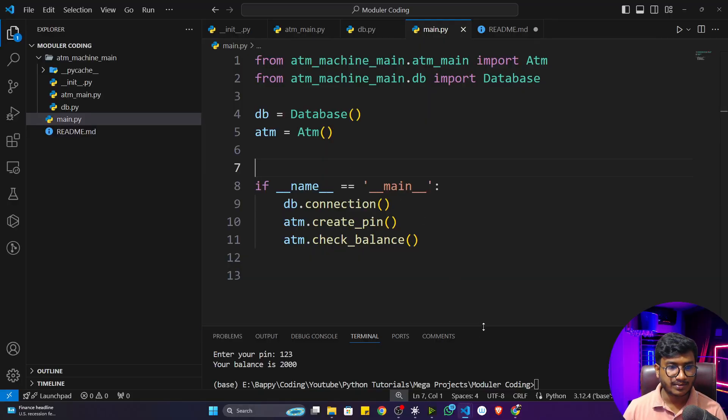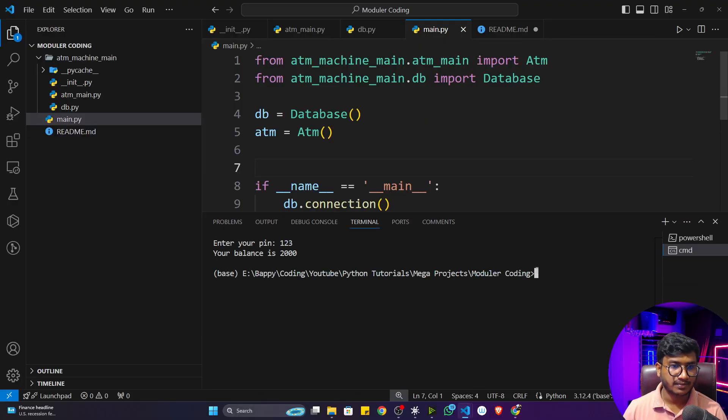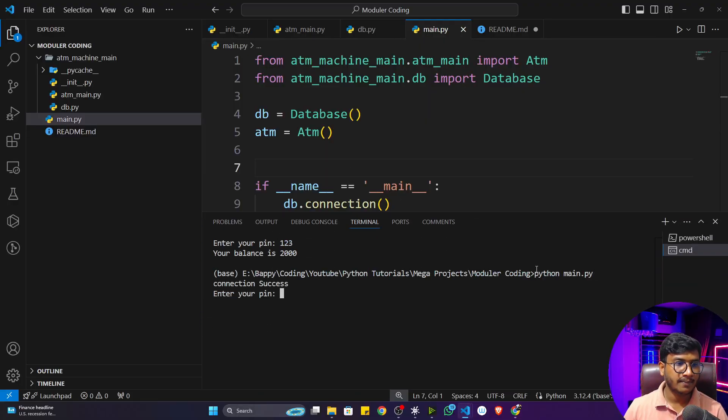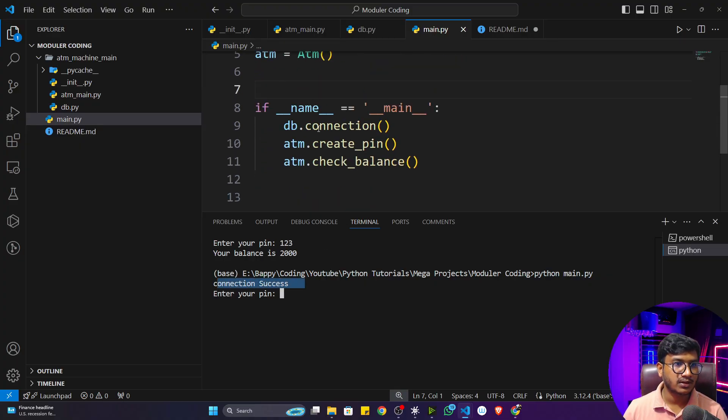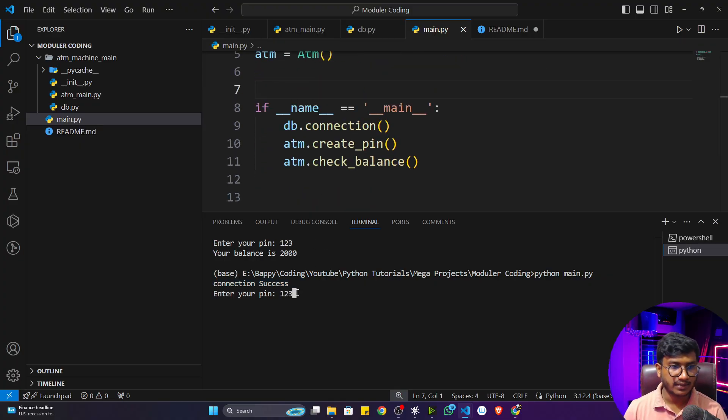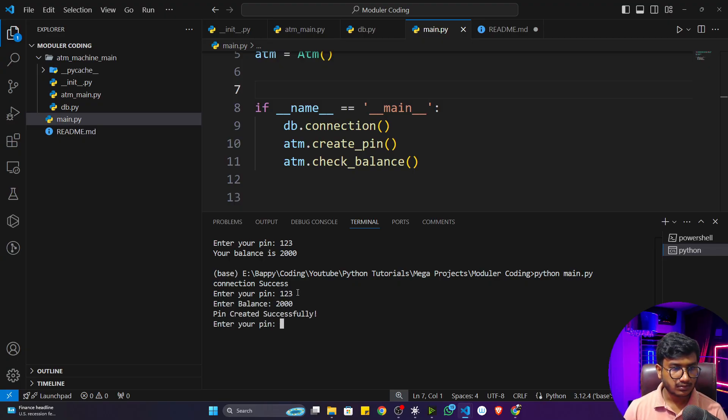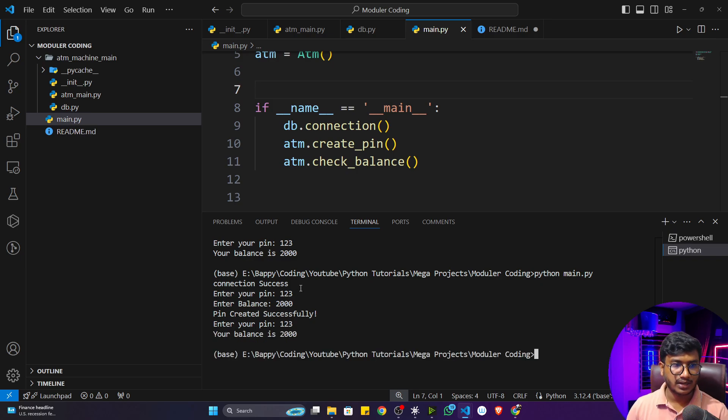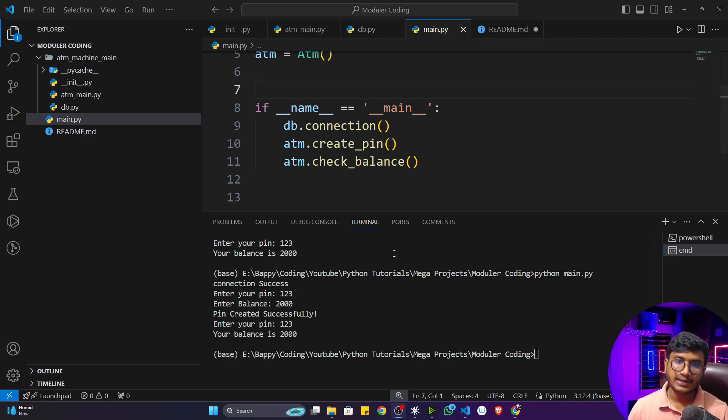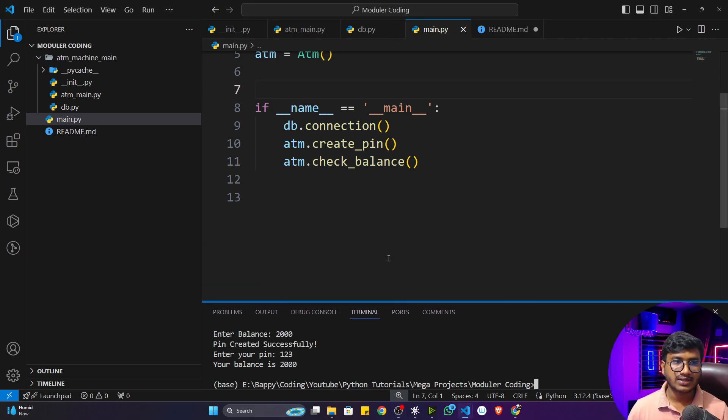If I execute the program it will work fine. I'll just run main.py. First of all connection successful, then it's asking to create. I'll create the account, give the balance - let's say thousand rupees. Then check the balance. Balance is two thousand rupees.